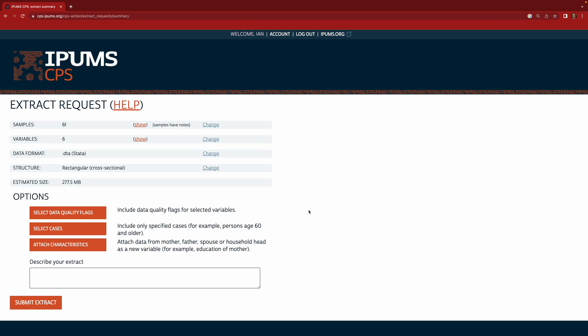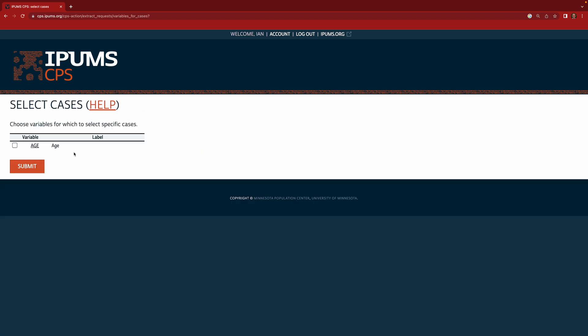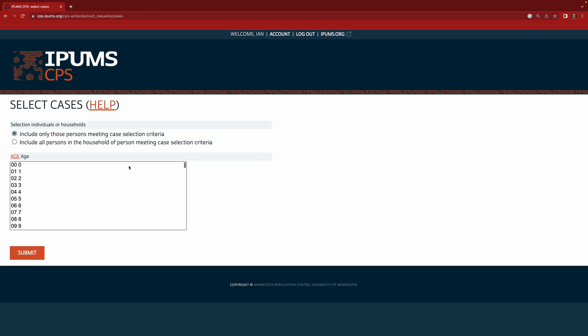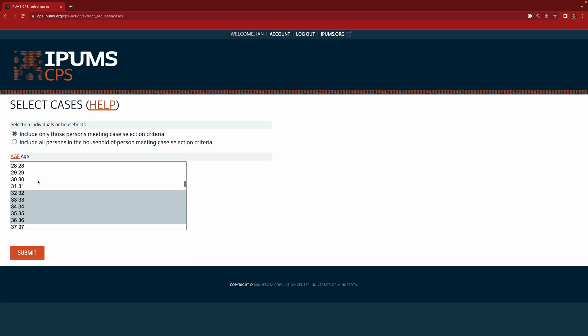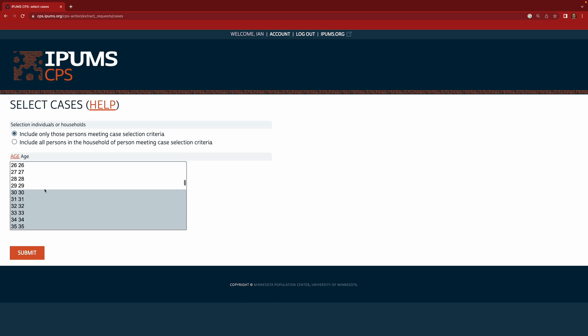Okay, so a last step we can do to reduce the size of our extract is to select cases. So this allows us to select only the units that have a particular value along a few particular variables. In our case we're going to focus on people ages 30 to 45 in order to catch them at the height of their careers. So we'll click Select Cases. And we want to choose specific values along age. So here now we have the option of we want to include only those persons meeting the case selection criteria. And here we're going to choose 30. And then I believe if you hit Command, you can check multiple. And I believe Command Shift lets you pick a whole region. So let me try that. I'm going to go 30. And I'm going to go down to 45. And Command Shift click. And so now I've selected from 30 to 45. And then I'll click Submit.